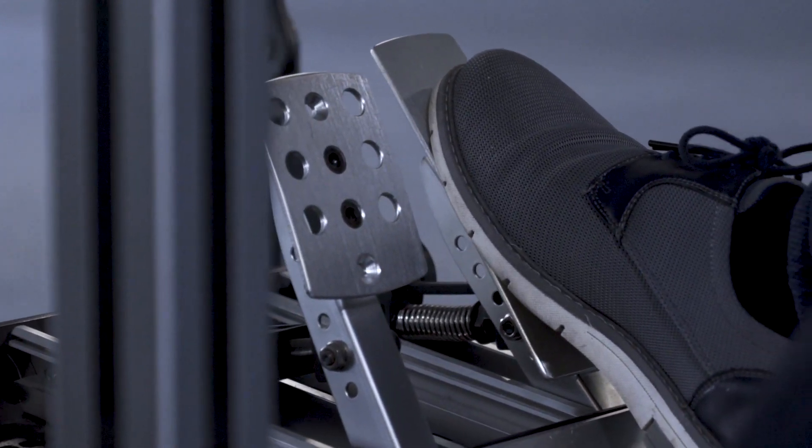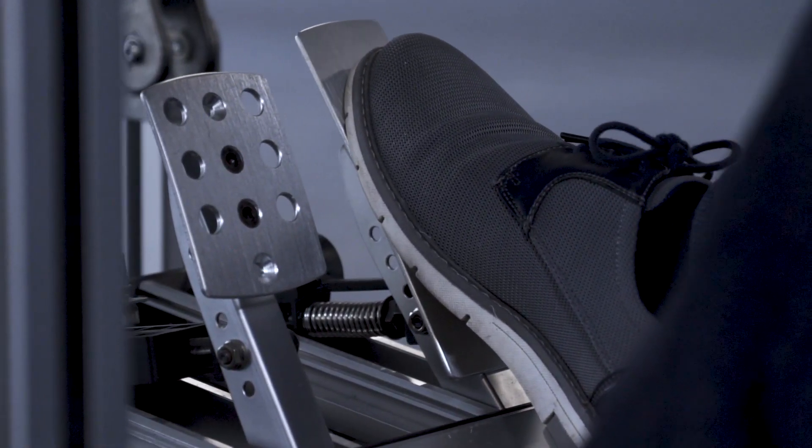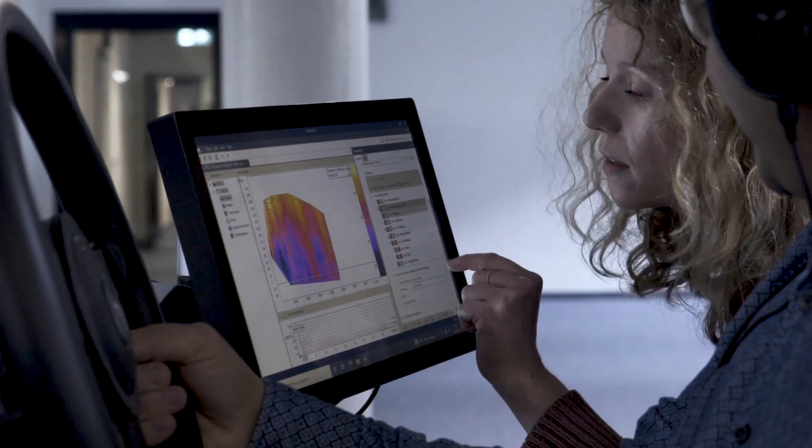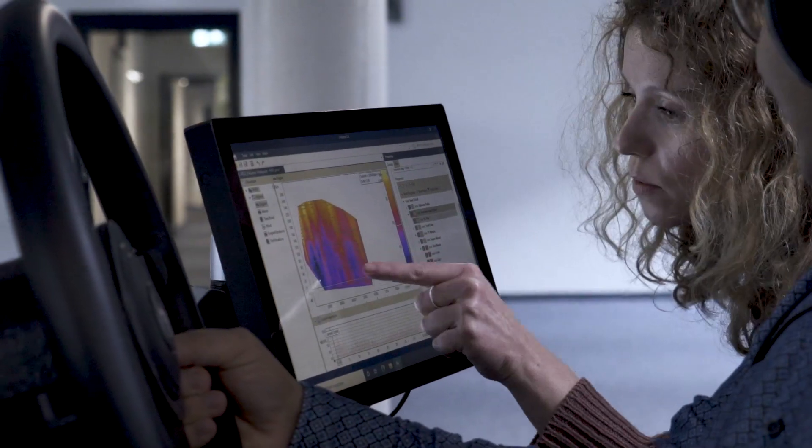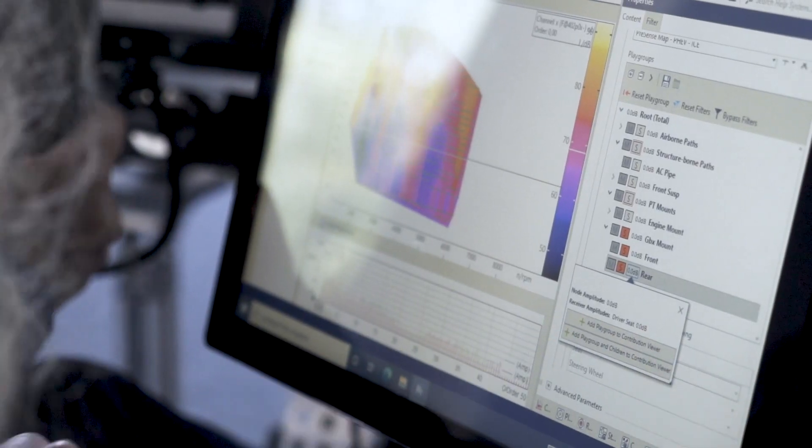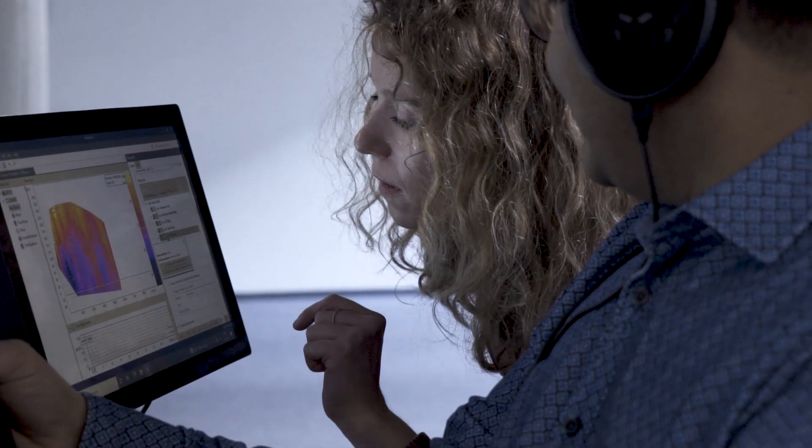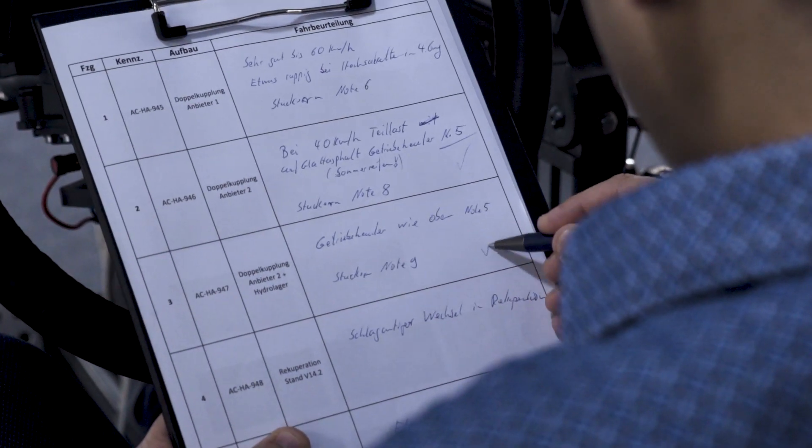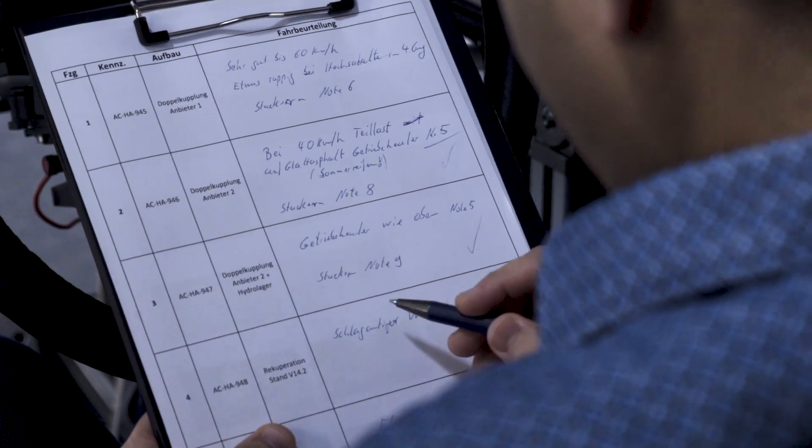Partial load, 40 kilometers per hour. Yes, transmission howls. Without engine mounts, still there. Gearbox bearing in Y direction. Yes, this is the dominant source and has sufficient potential for improvement. Yes, that is clear. Quickly, the target values for the bearing are derived. Check. Next topic.